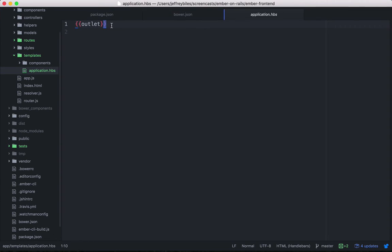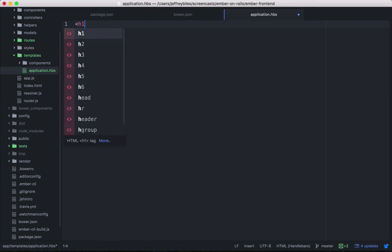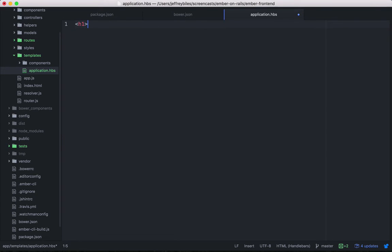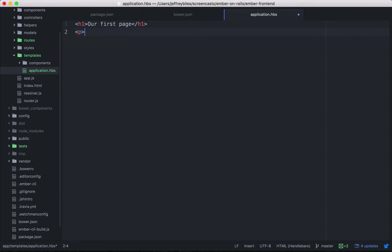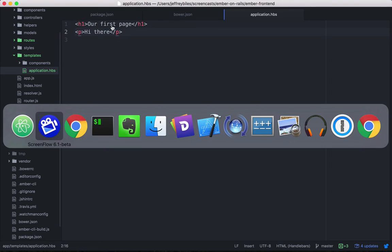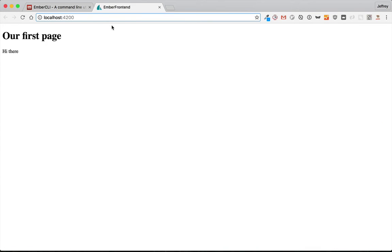One of the files that was generated was the template application.hbs. And HBS is handlebars. We'll get to that in just a second. But first, it's basically HTML with some extra things thrown in. So we'll go ahead and write some HTML. And then we'll see it displayed on the page. It reloaded automatically thanks to live reload.